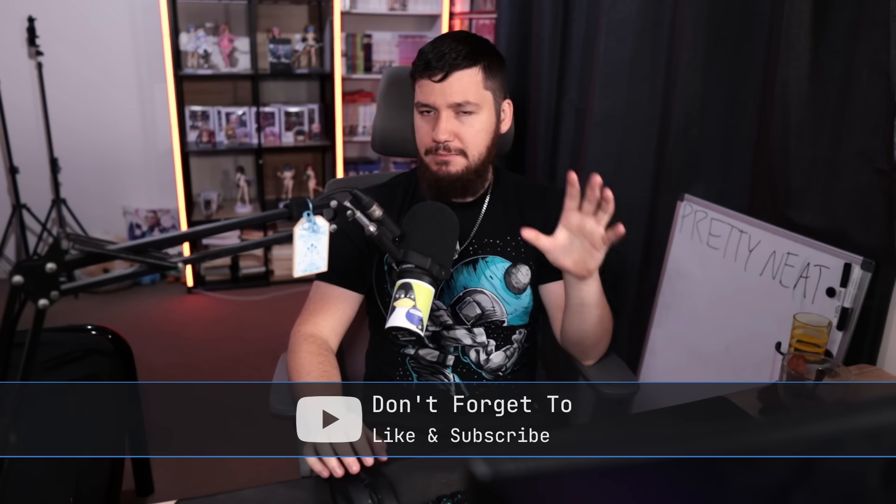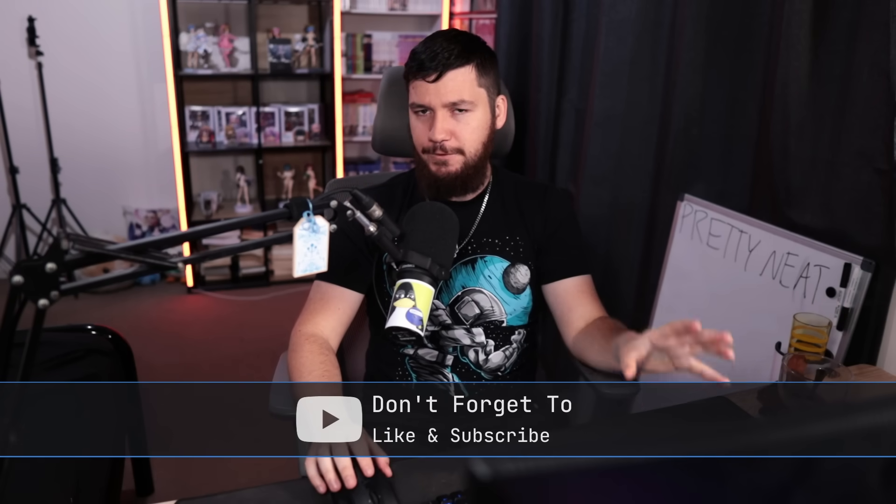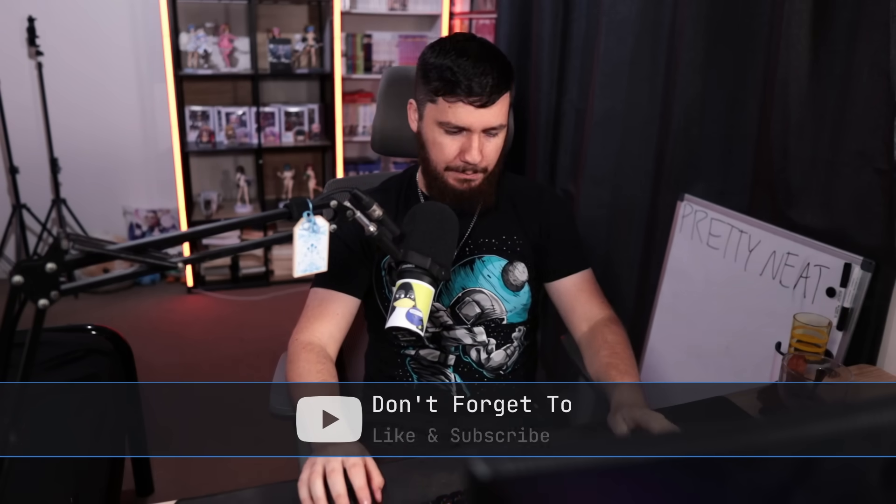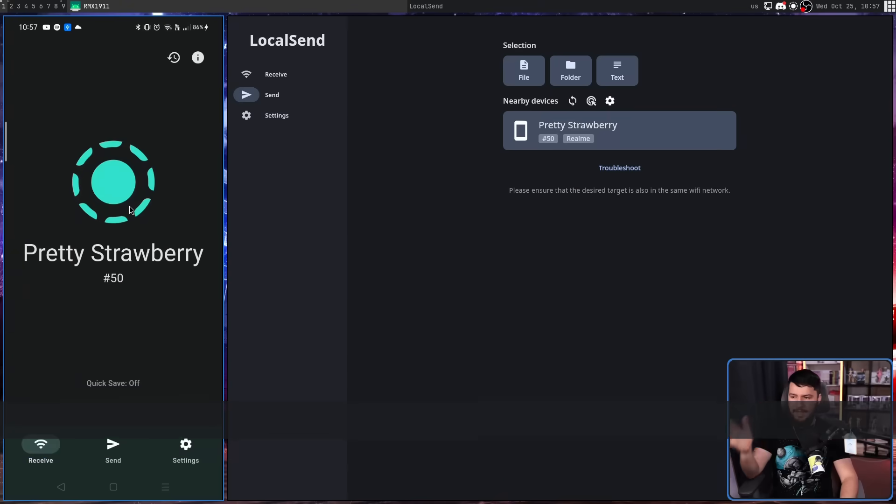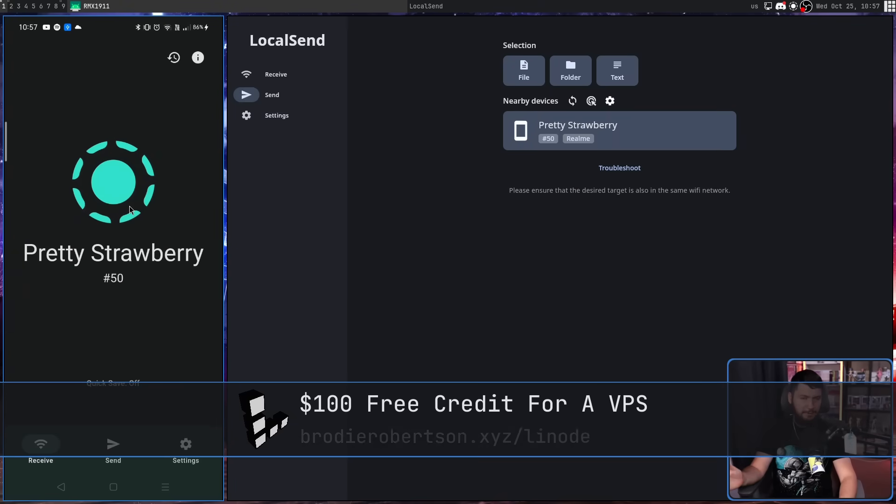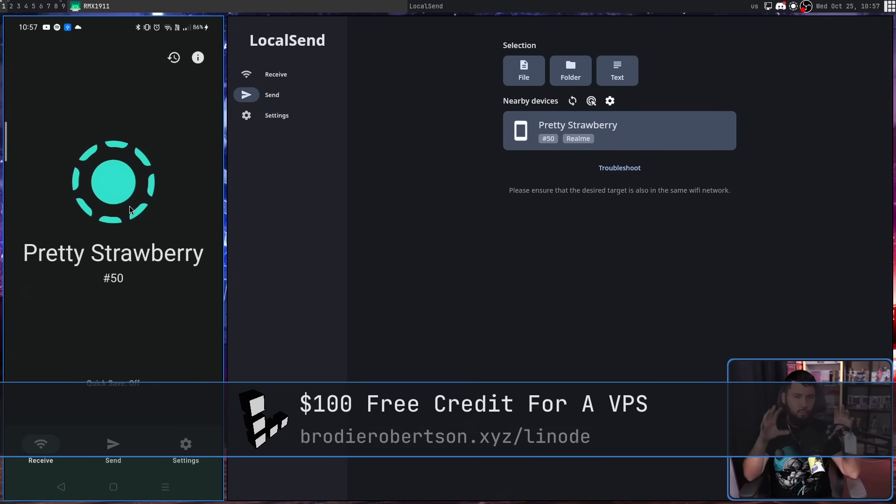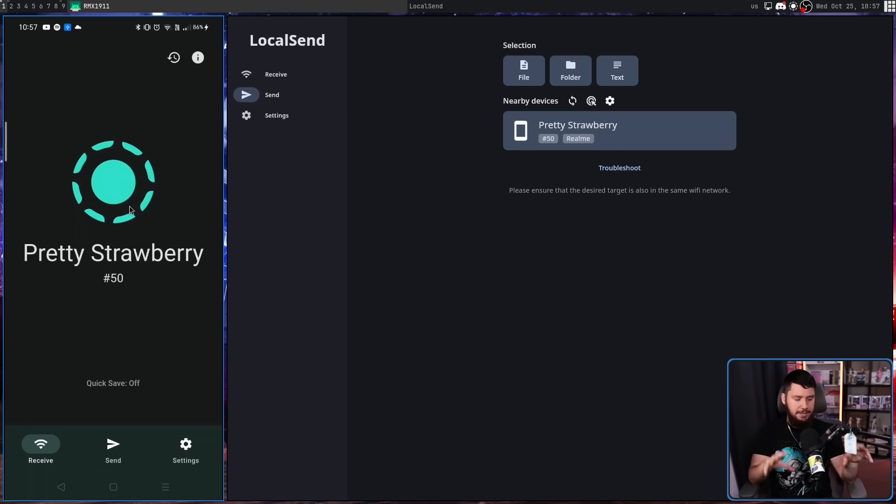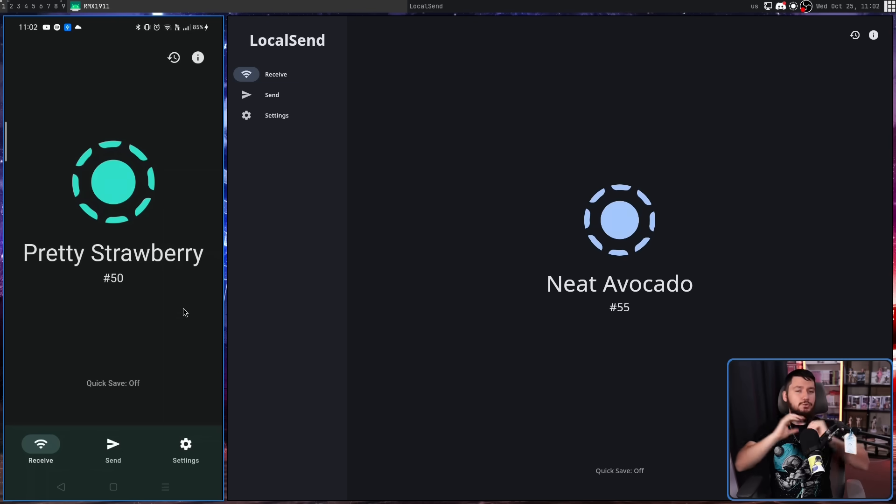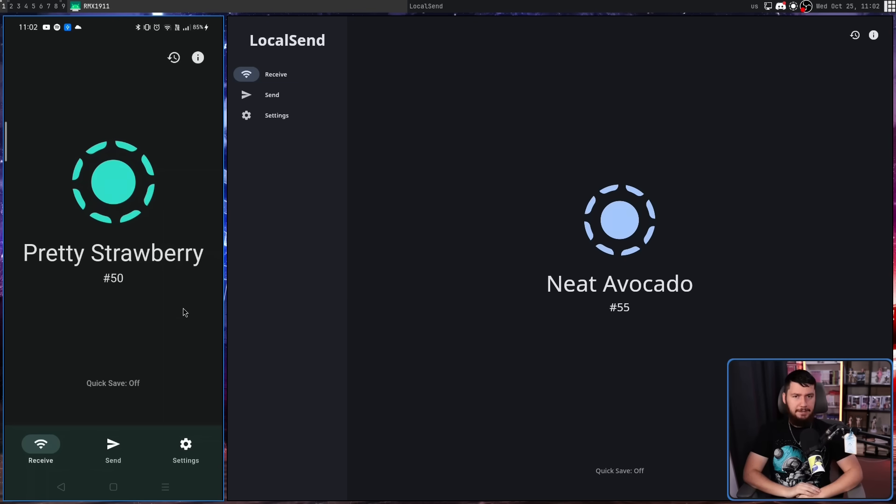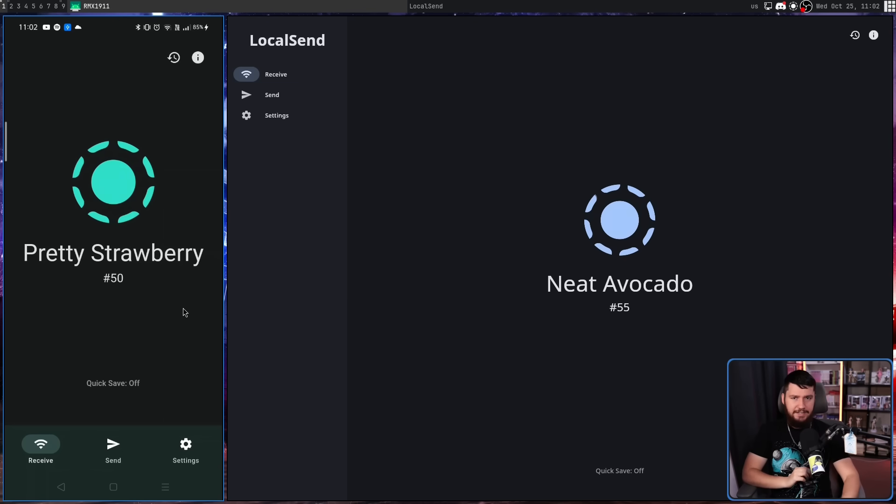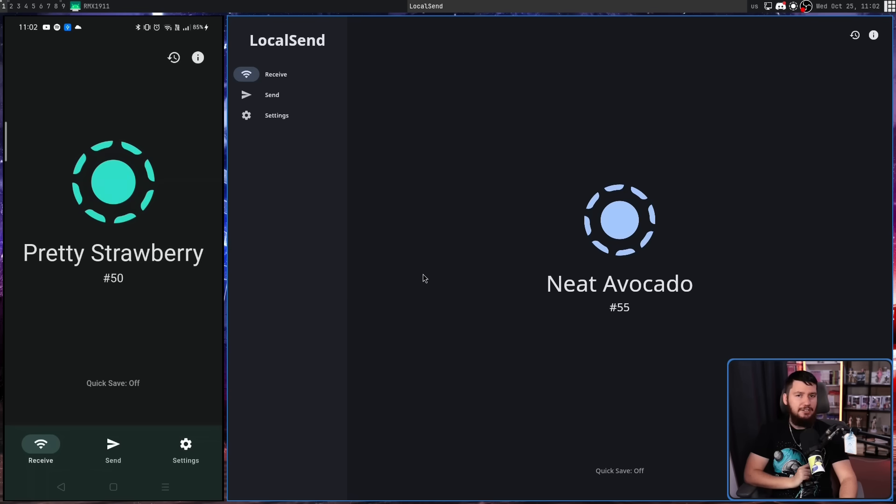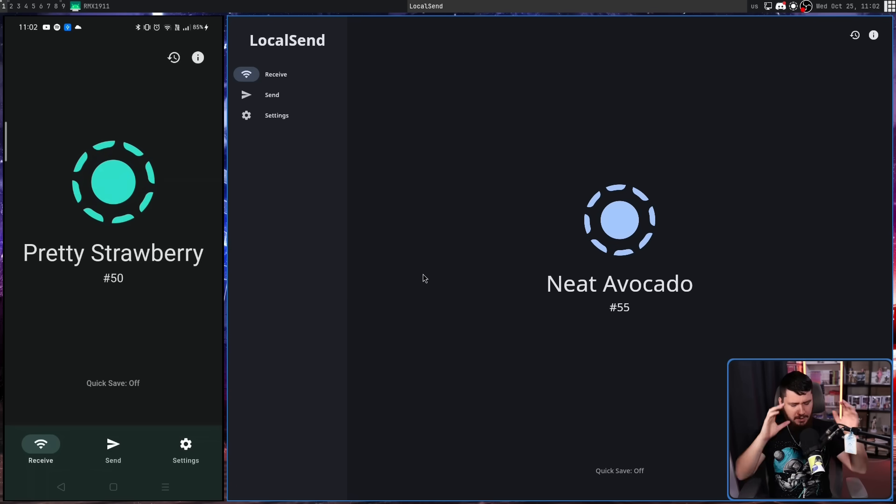Now I'm going to be going between my Android phone and my Linux desktop. We have Android on the left, Linux on the right. This is not a limitation of the application, it's just what I have in front of me. I'll show you all of the other clients a bit later. So when you open up the application, you'll be presented with an ID. In this case, we have PrettyStrawberry50 on the phone and NeatAvocado55 on the desktop.